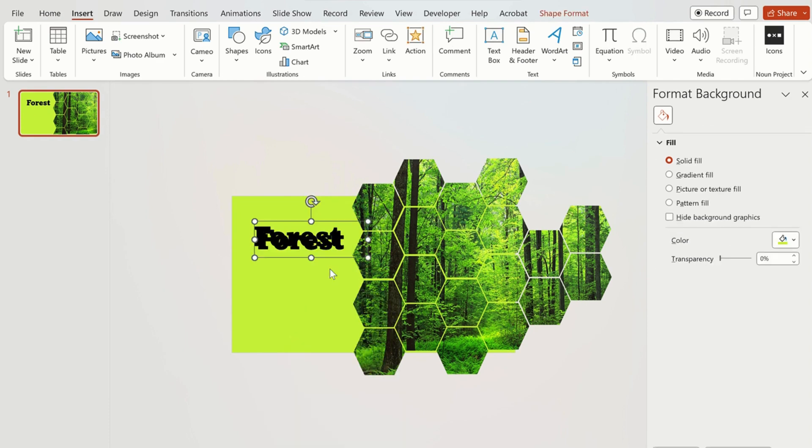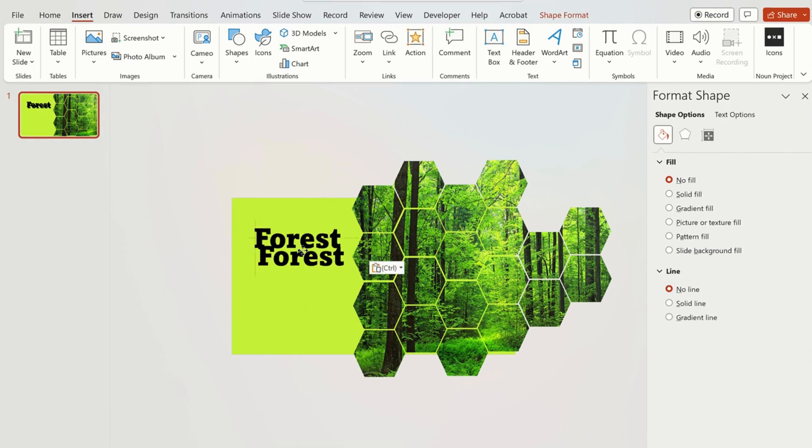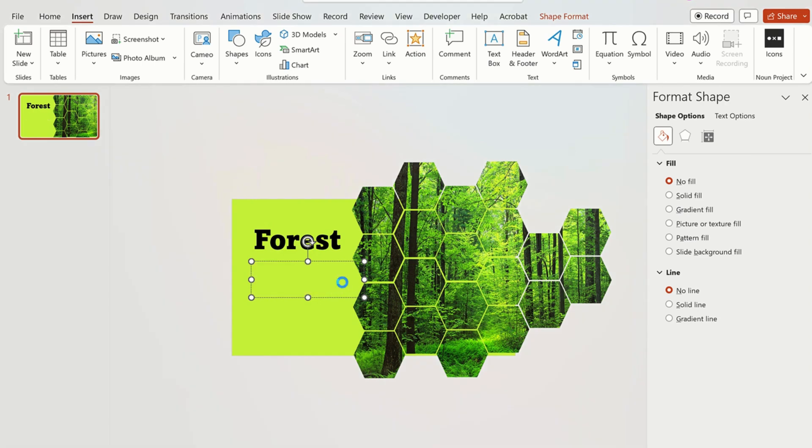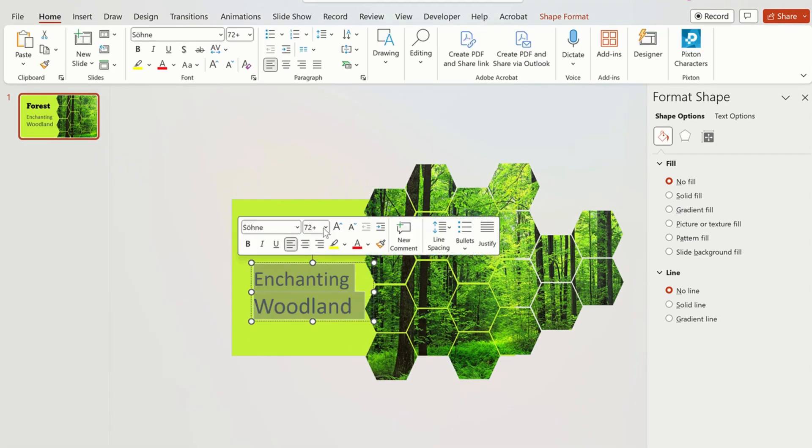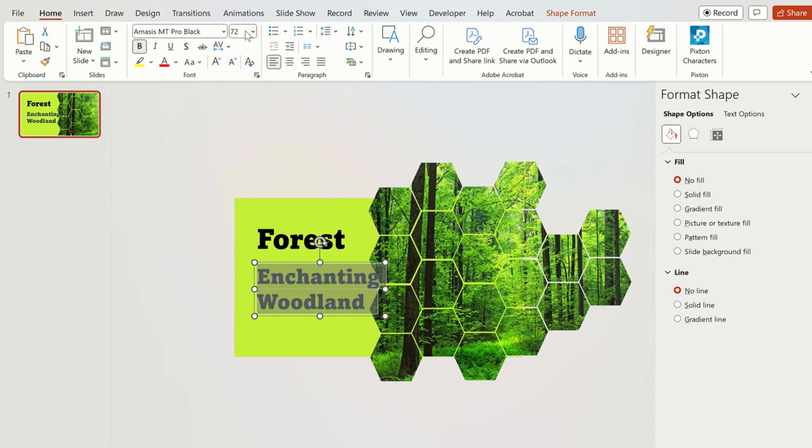Copy the text again and write something else. Now we will change the size and font of this text as well.